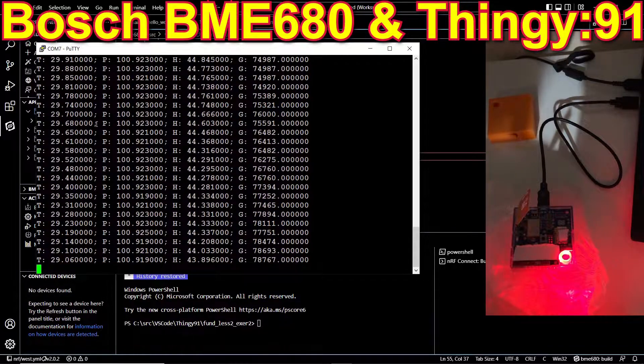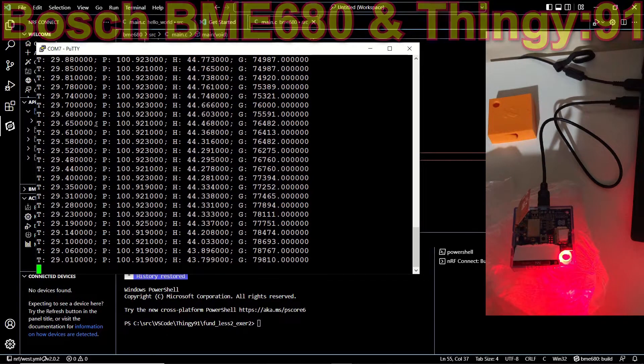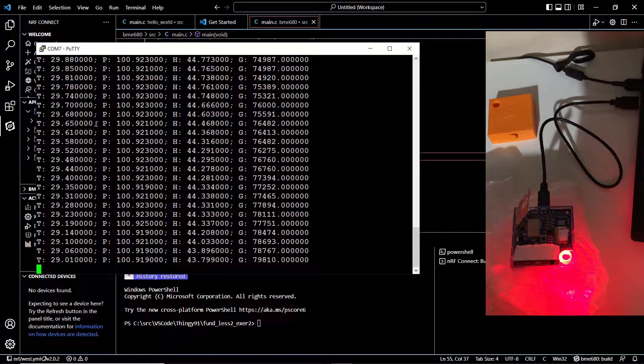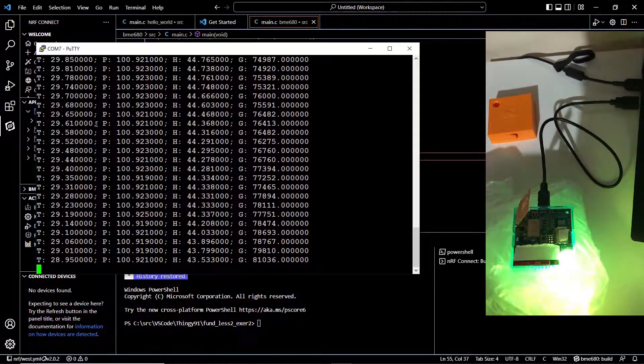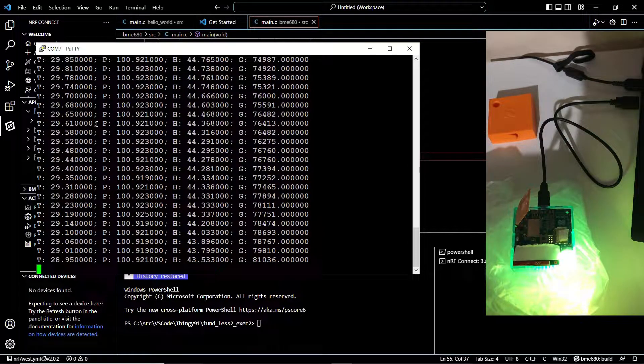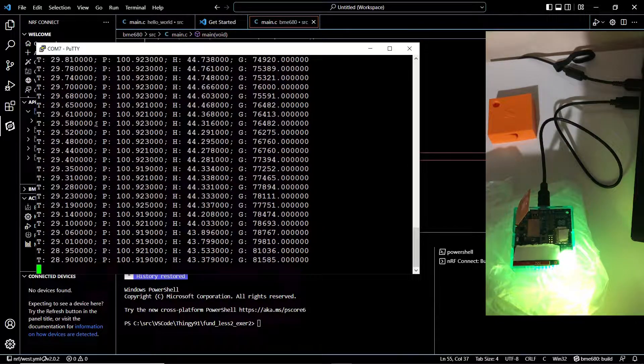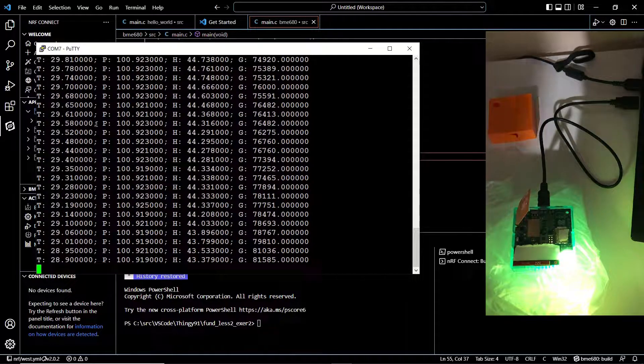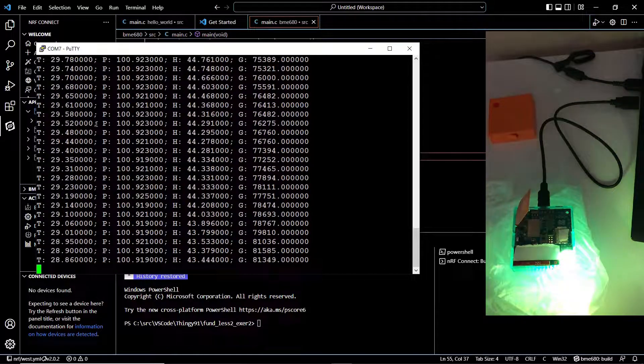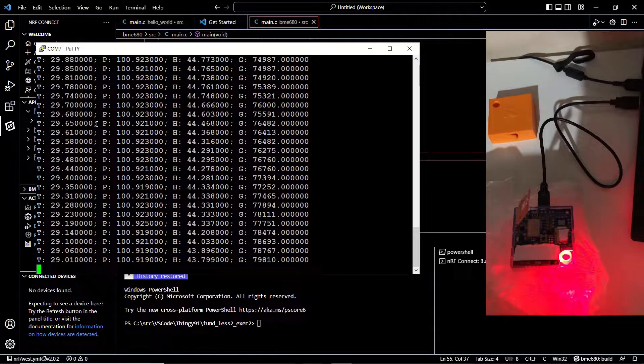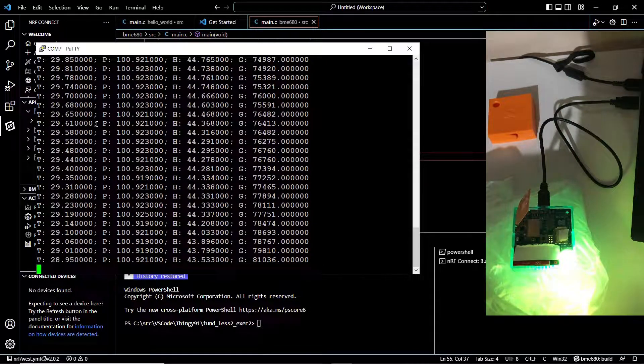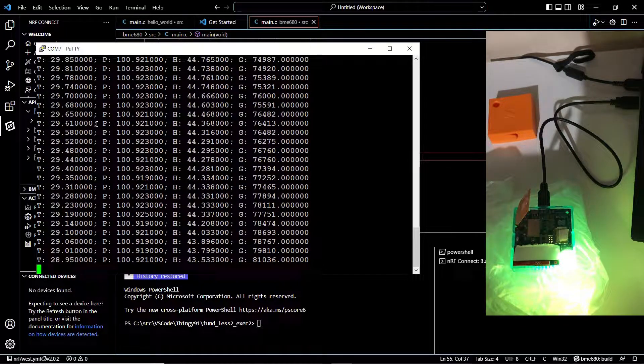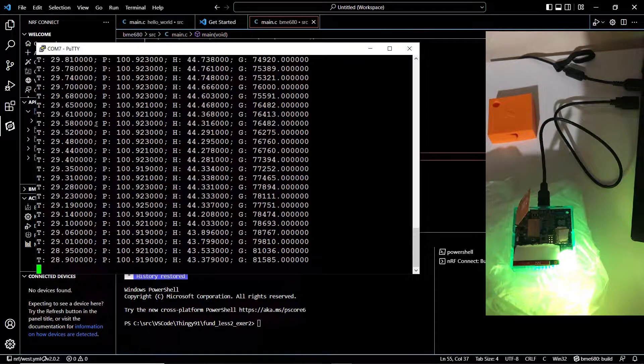In our previous video, we had seen how to retrieve the Bosch BME680 sensor values on the Thingy:91 via a serial connection. However, reading the values through a cable connection from a device which has both cellular and Bluetooth capabilities didn't seem feasible, and I wanted to see if there was a smarter and wireless way to read those values.